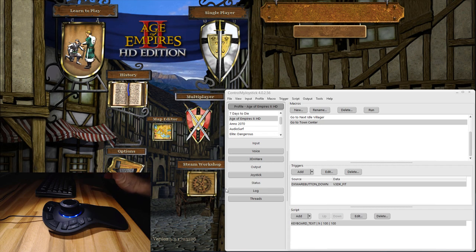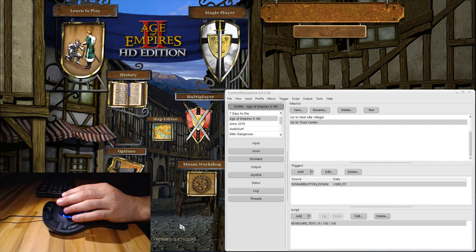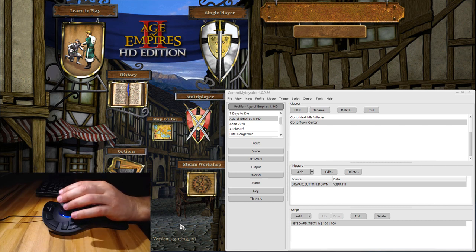Hello everybody, this is Russ Bucher from Control My Joystick. In this video we're going to take a look at how you can configure Control My Joystick to work with Age of Empires 2 HD edition. Age of Empires is really a scrolling game — you scroll around on the map, build units, and try to take over everything. It's a typical map scroller kind of application, and we're going to use the 3DX connection controller to simulate keyboard scrolling movements.